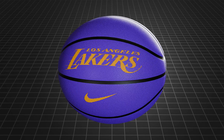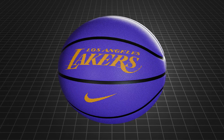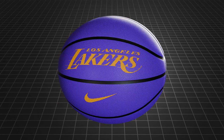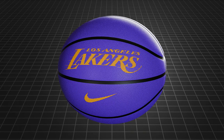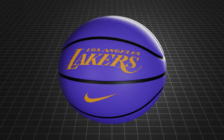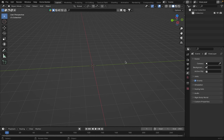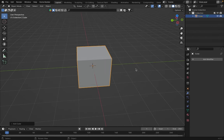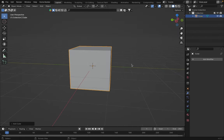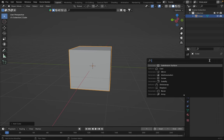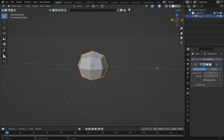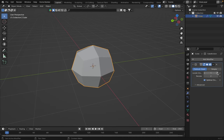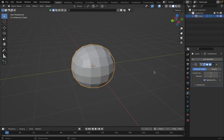Welcome to CG Taurus. In this video, we're going to learn how to make this basketball in Blender 4.0. So let's jump right in. The first thing we're going to do is add a cube and apply the subdivision surface modifier, which is right here. Let's set it to 2 and apply it.